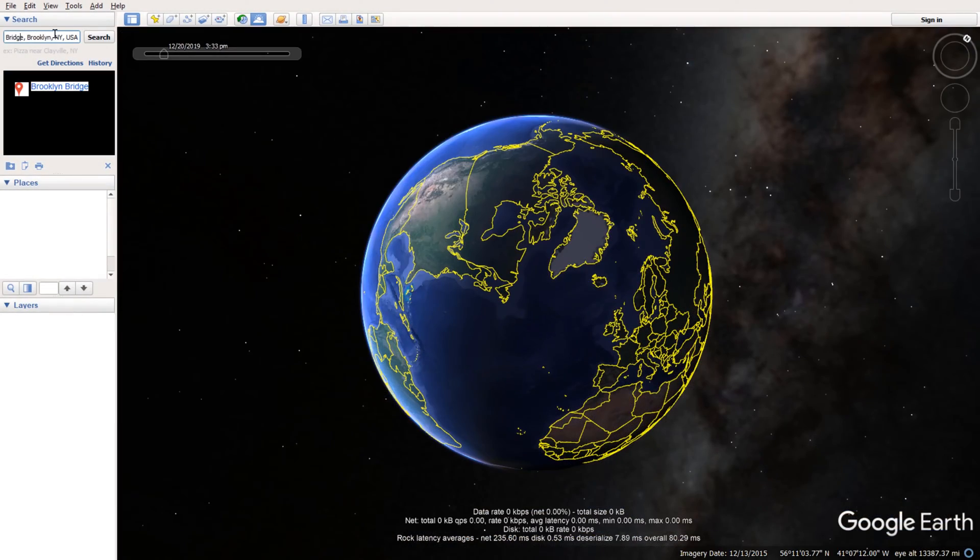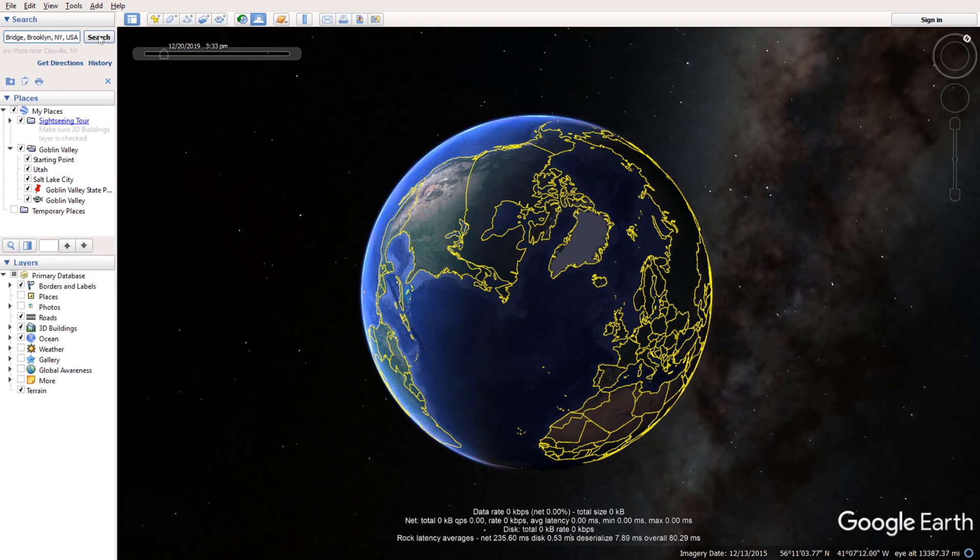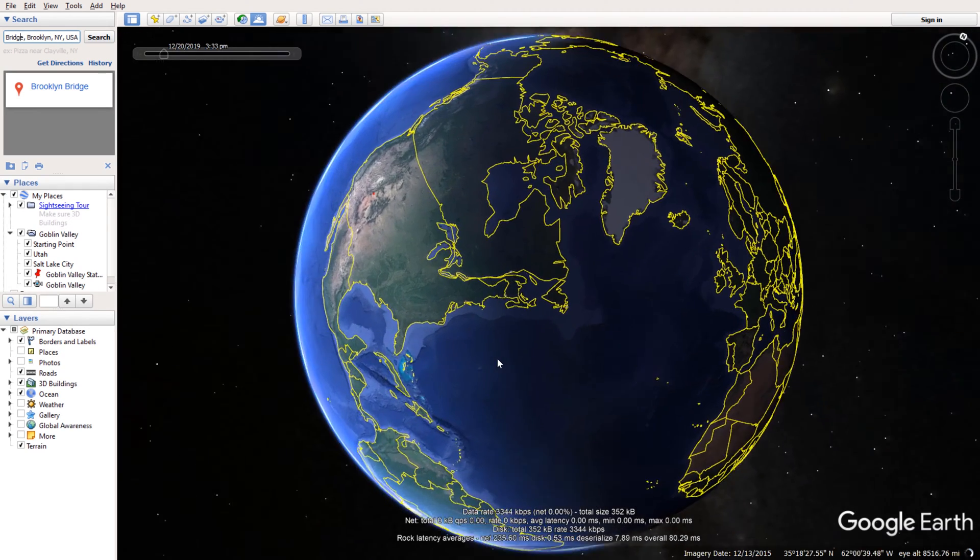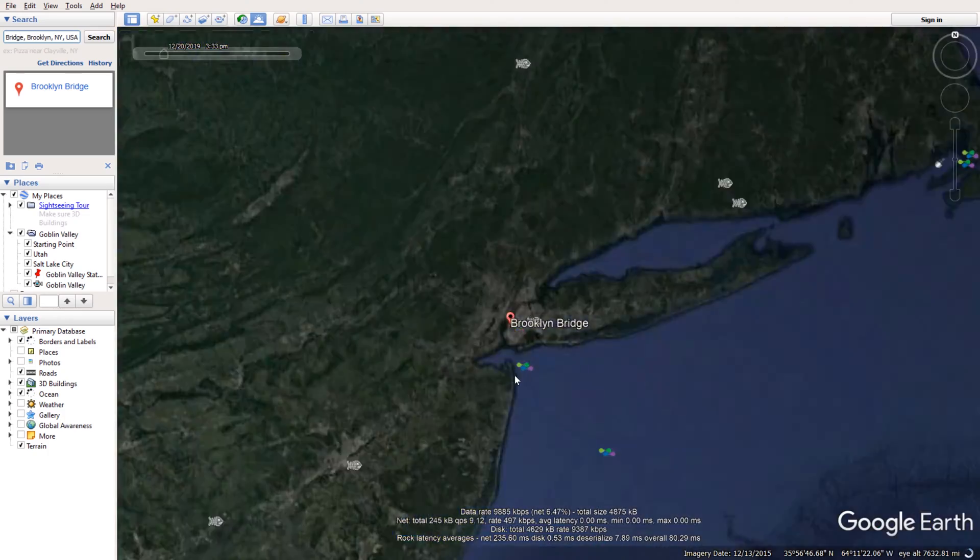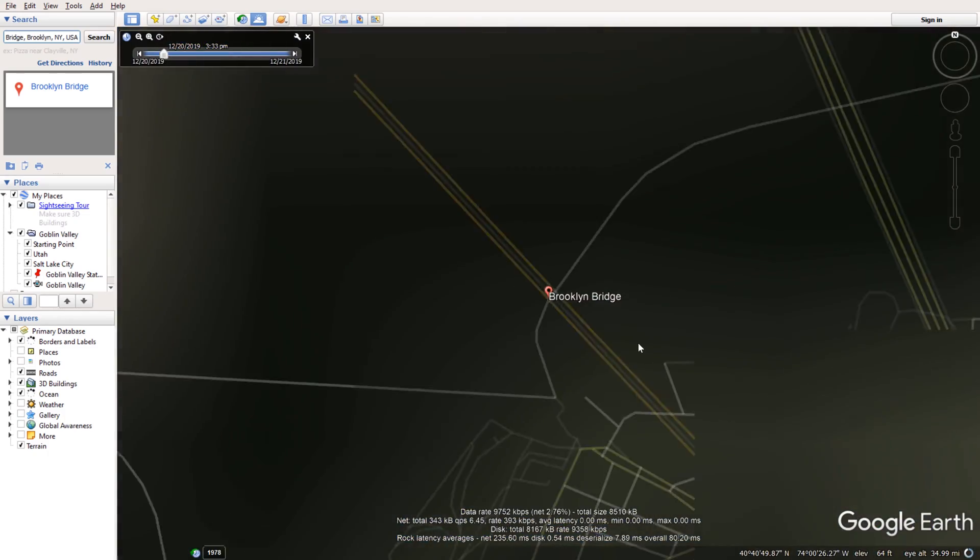So first you start by typing the location in the search field and click search. Once you click on search, Google Earth will take you to that place.